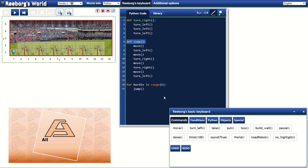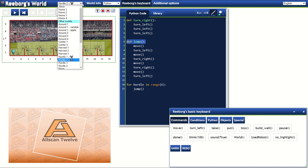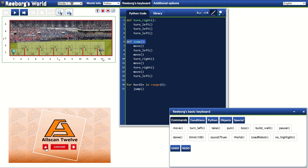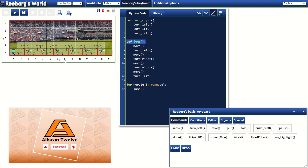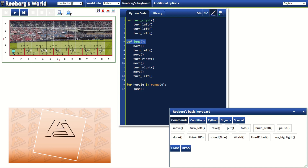We know from the previous exercise that this code will bring our character Reborg to the 13,1 coordinates. In this next challenge, we never know where the plug is, so this time we will be using while loops.